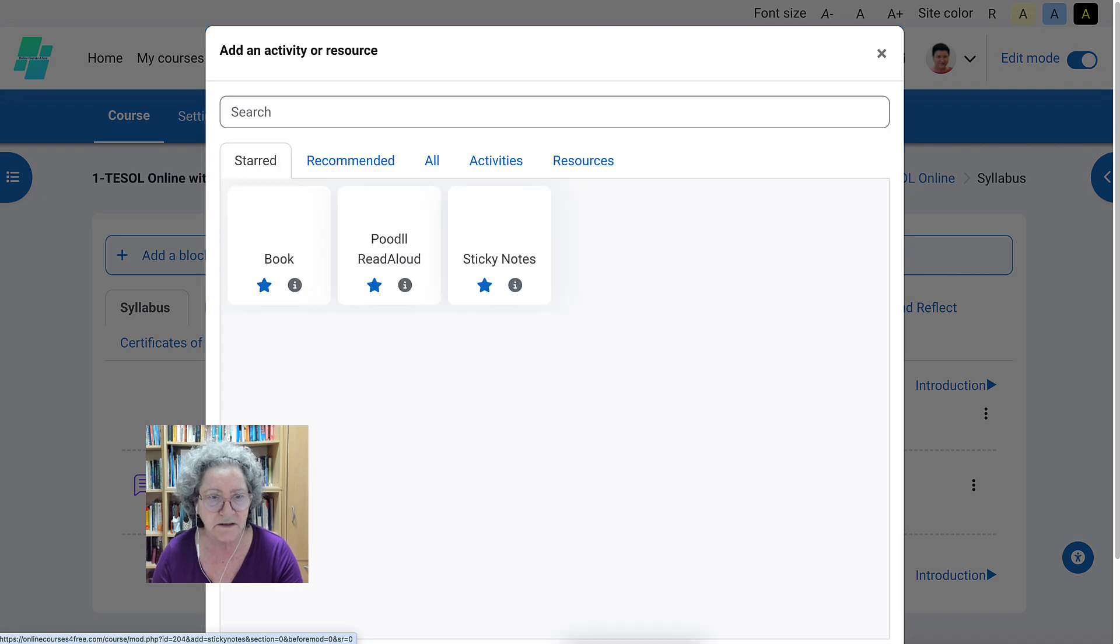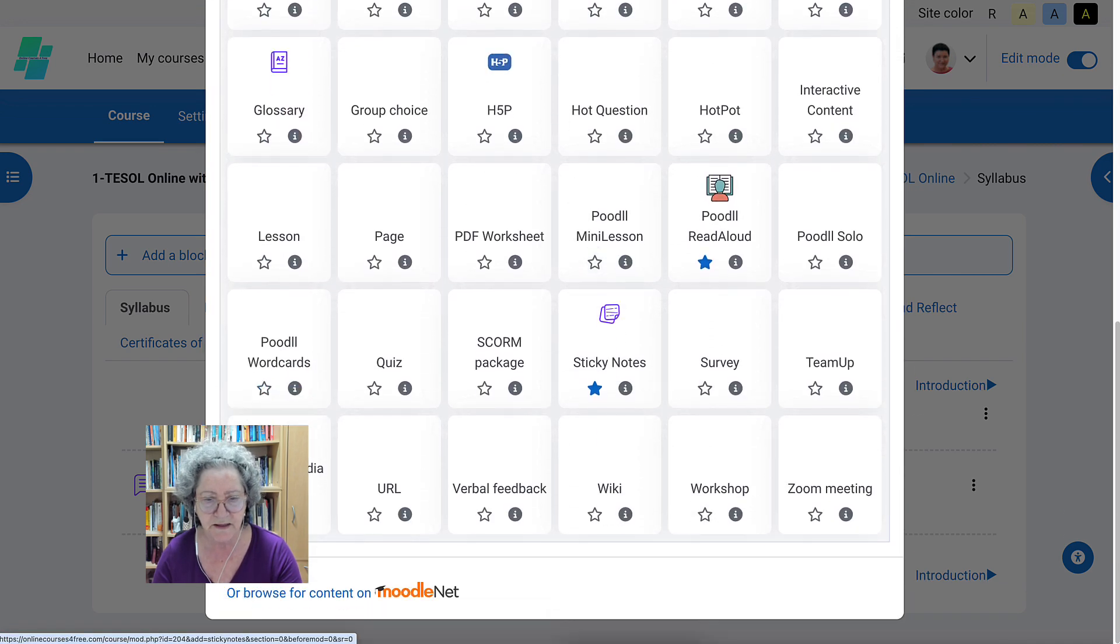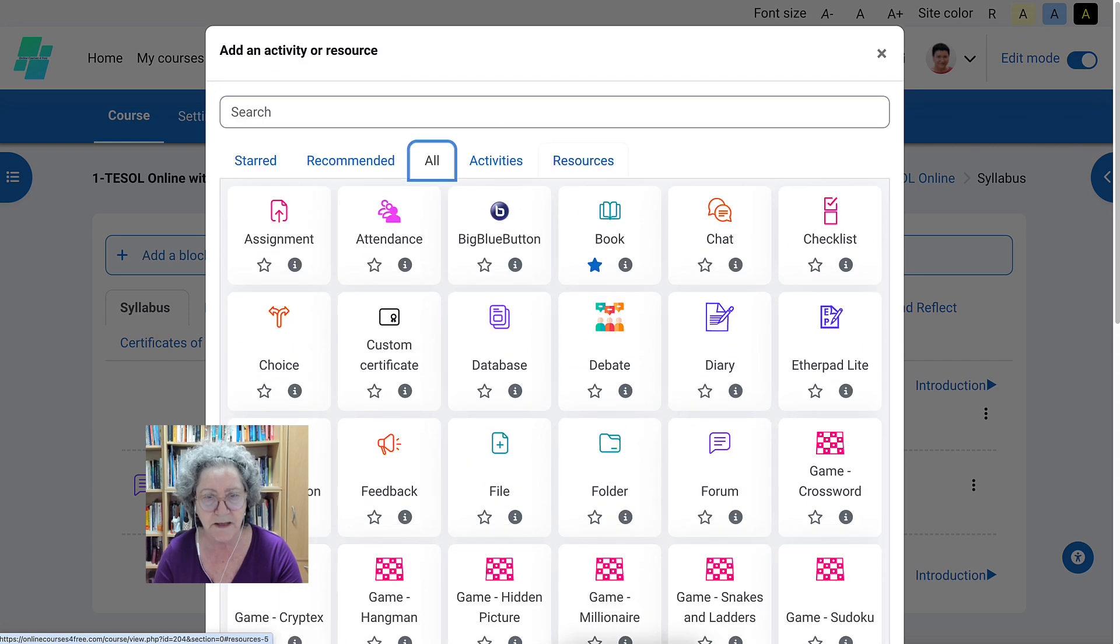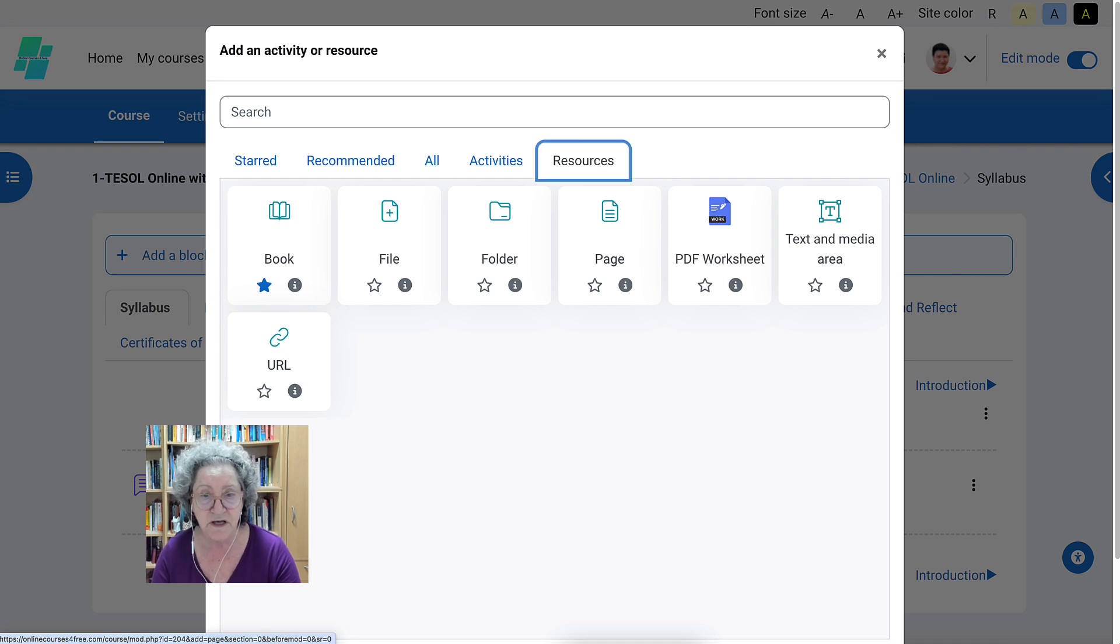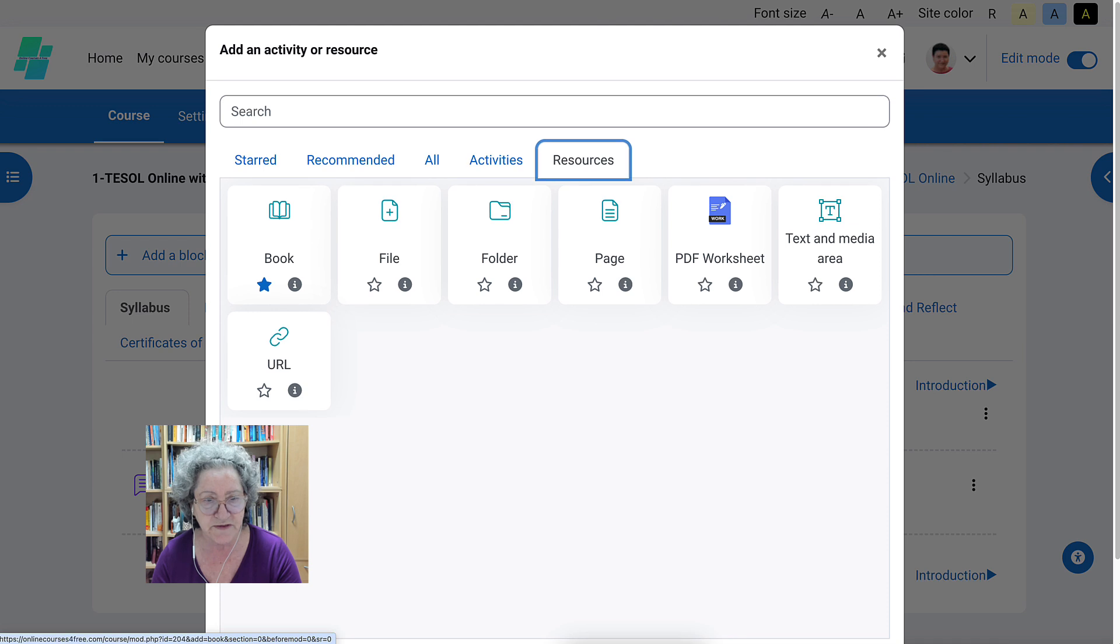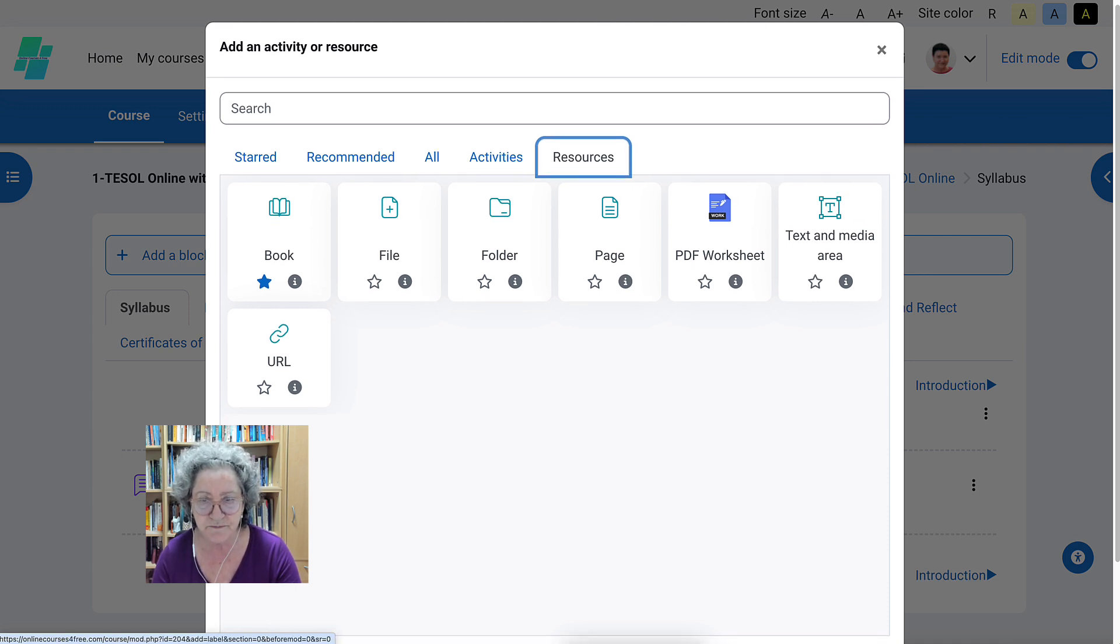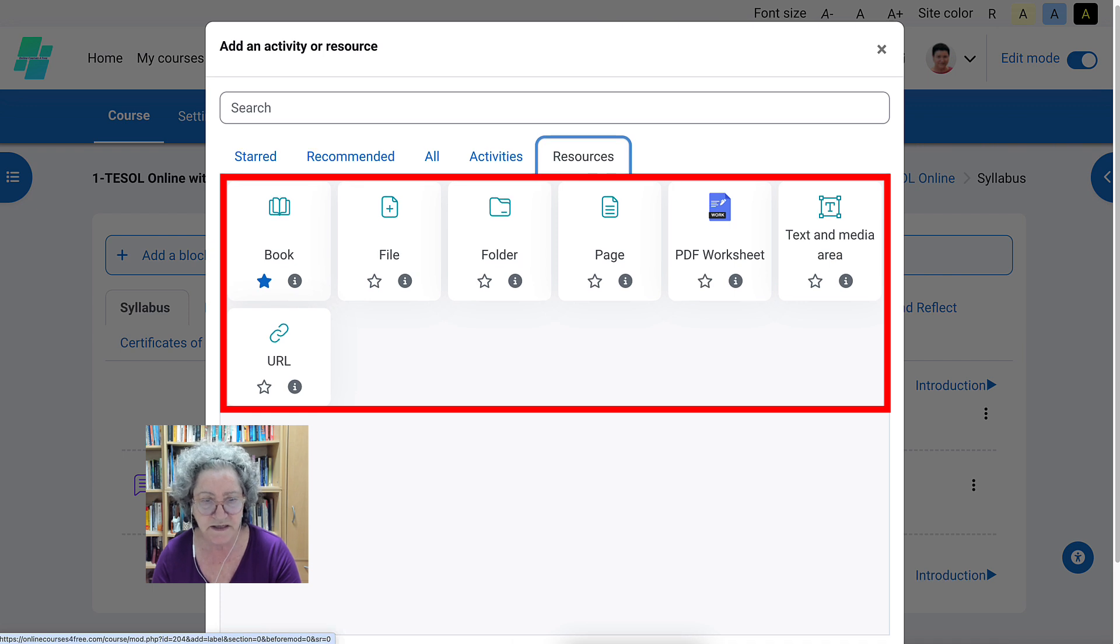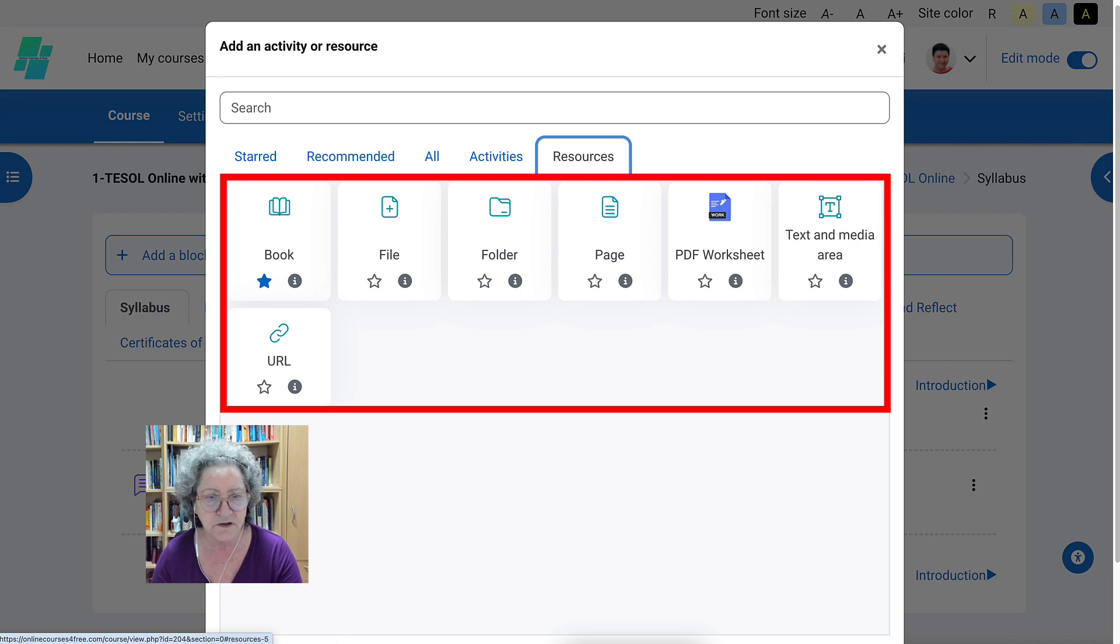So these are all the activities and resources that you can choose from. But we're going to go into resources first so that you can add a resource. The resource could be a YouTube video. It could be a book which is like a syllabus. You might want to use that for the syllabus where you have chapters and everything. It could be a file. It could be a page. Or it could be text. Well, text and media is not really a resource. It's just a label and it could be a URL.